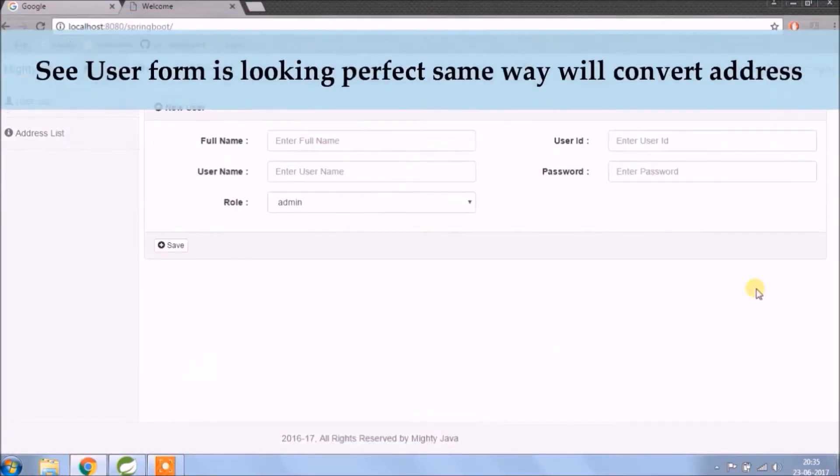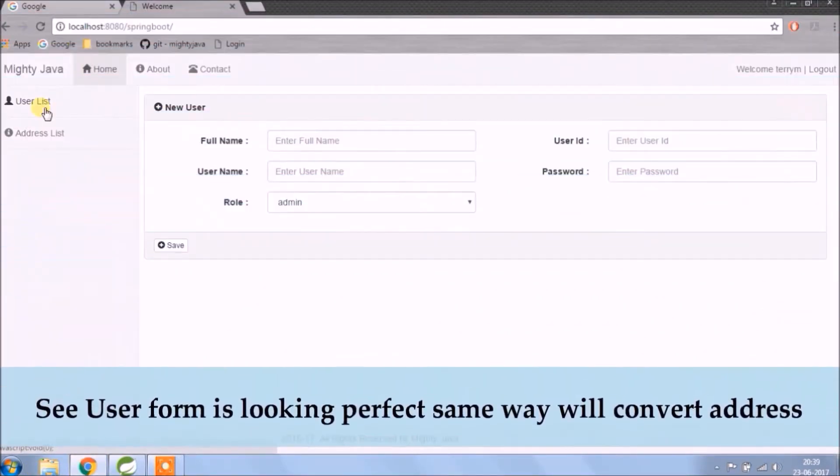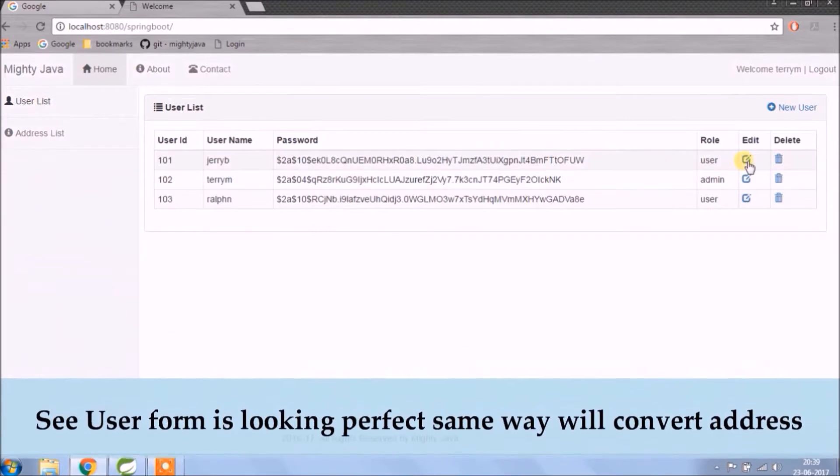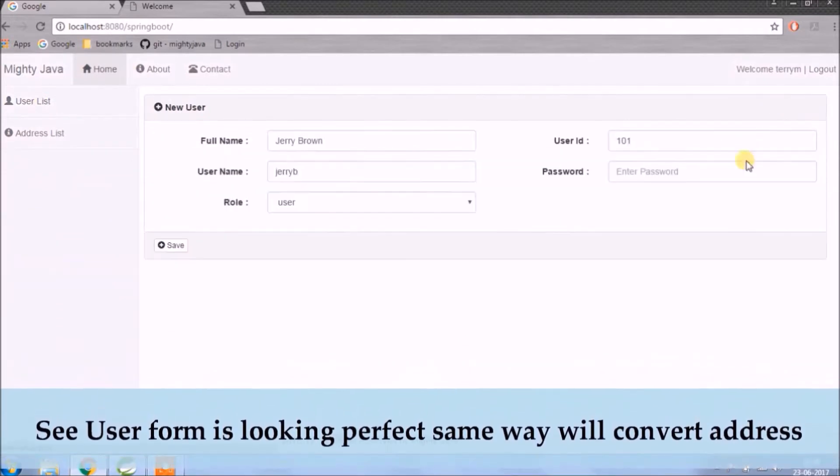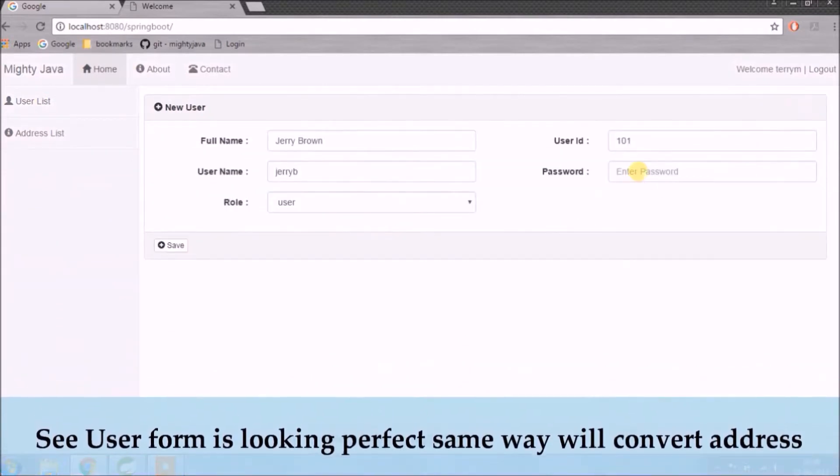See user form is looking perfect, same way will convert address also.